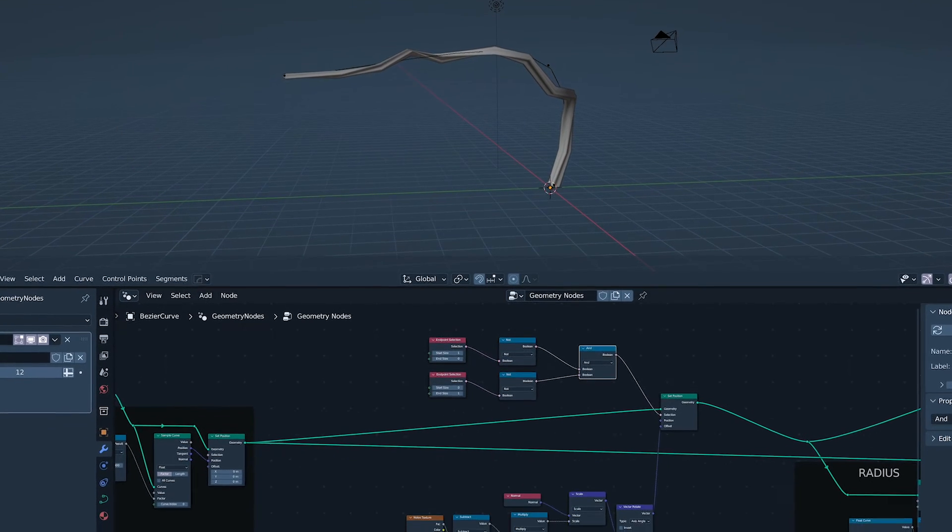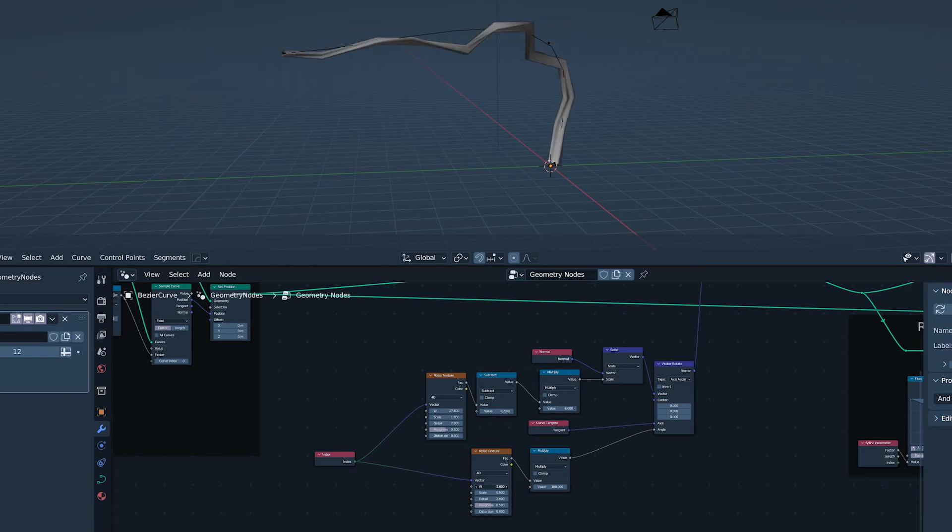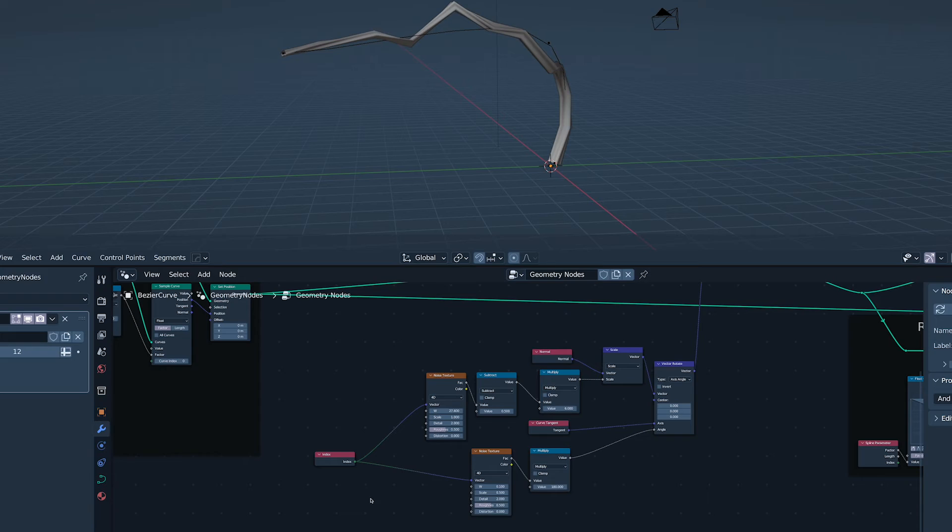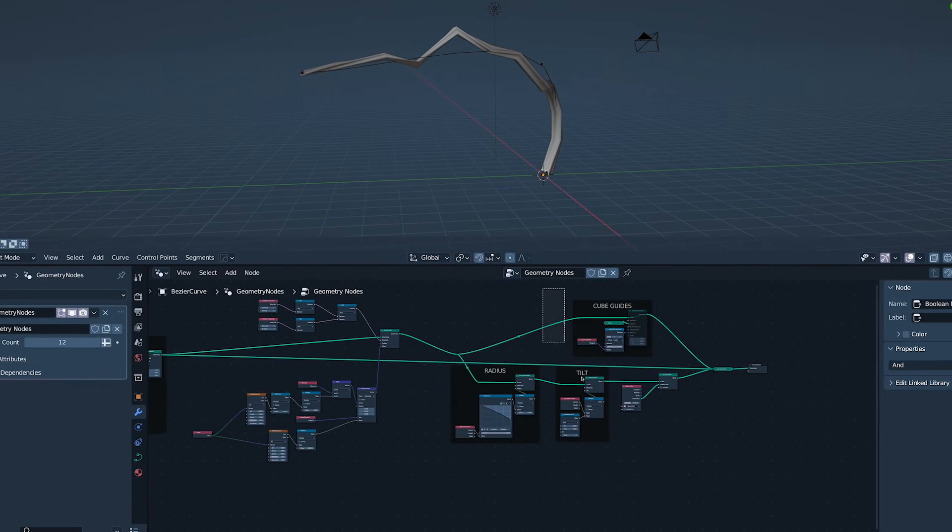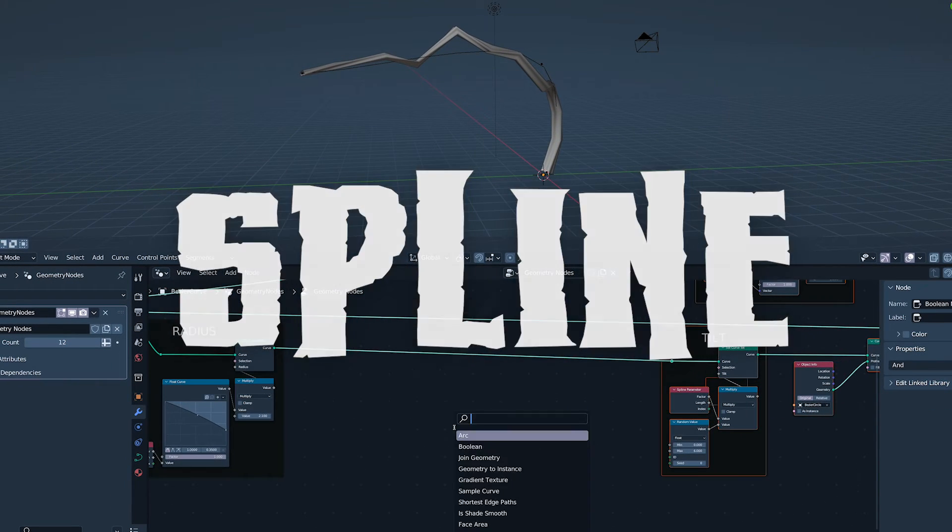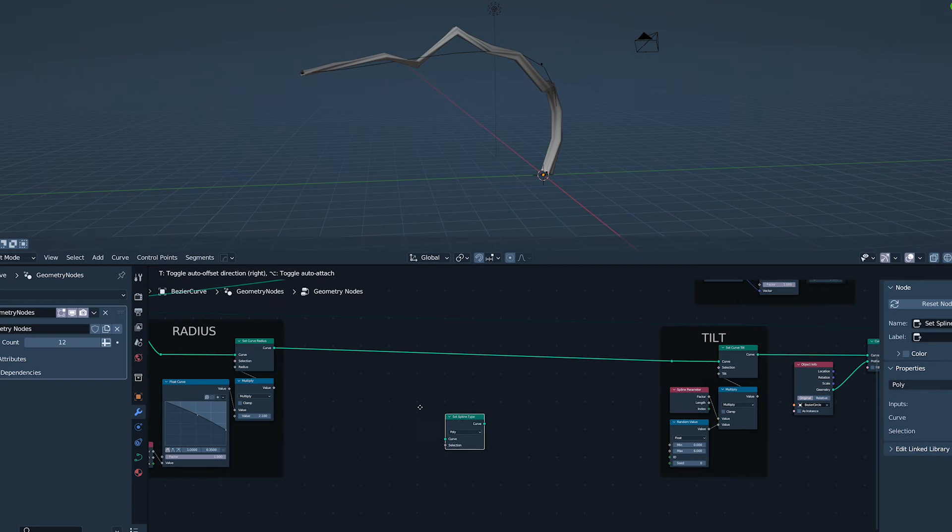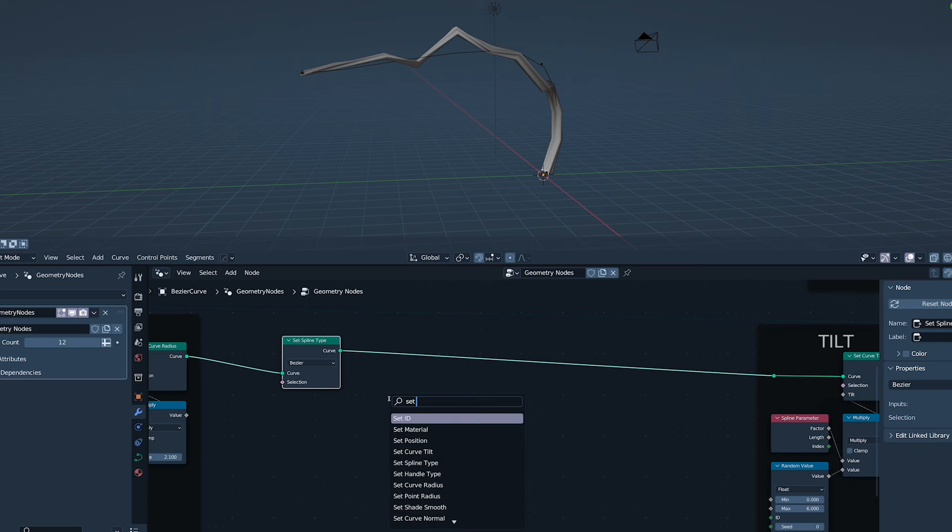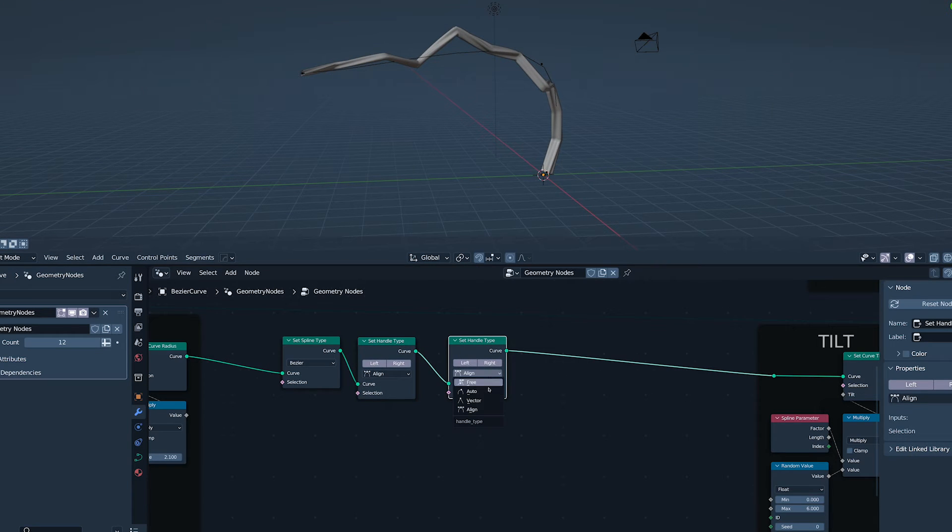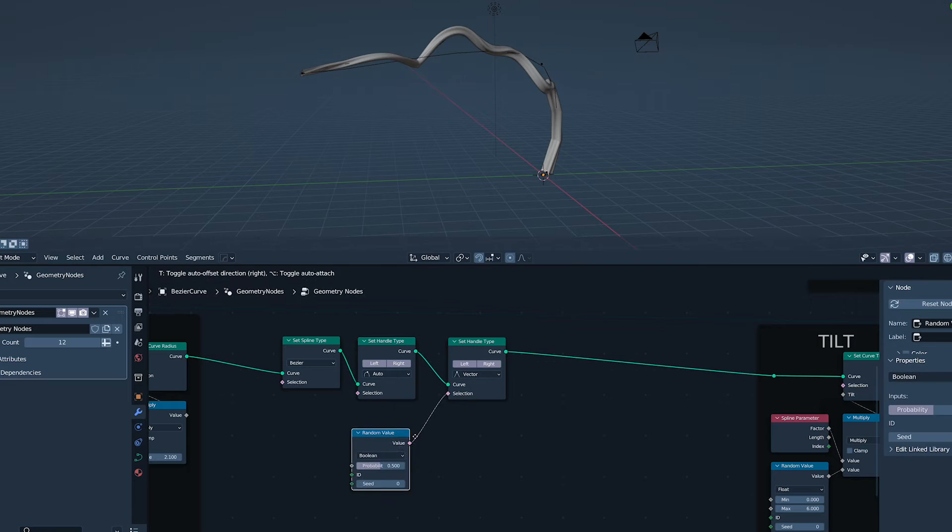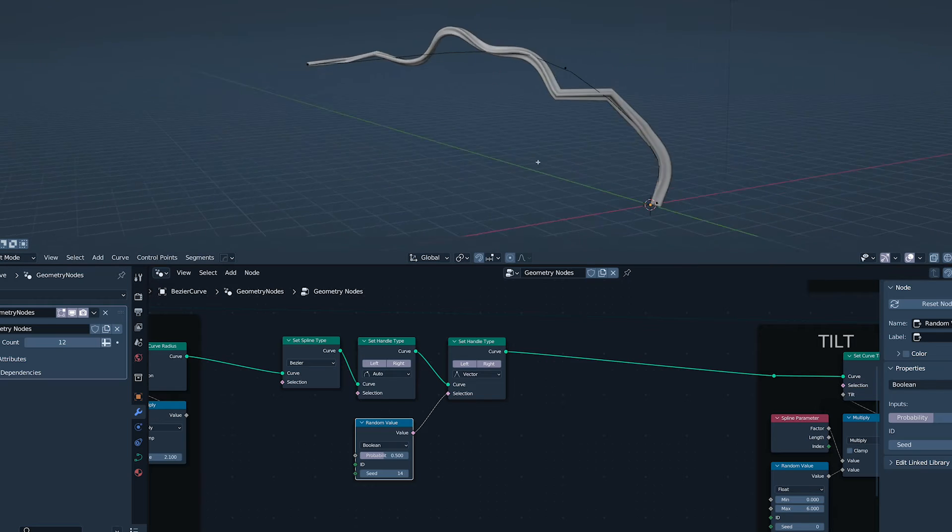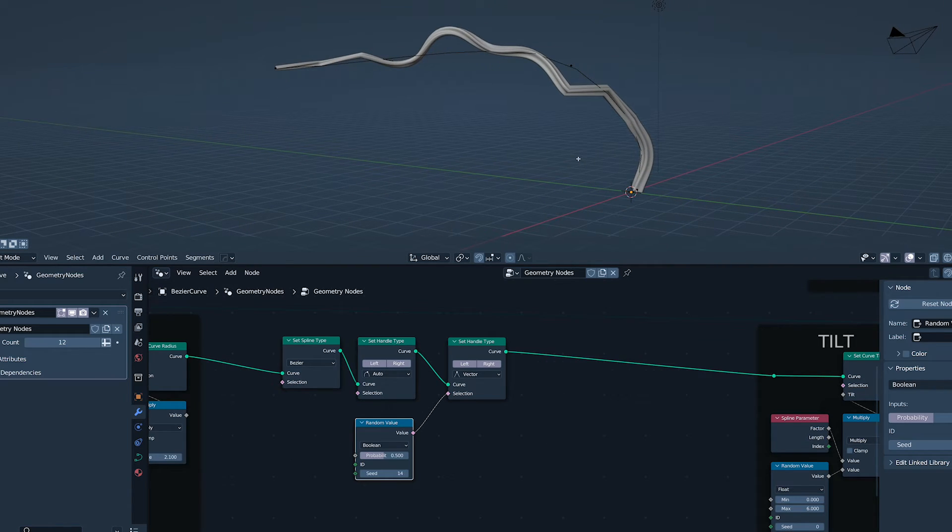But what if I was to tell you that the segments of the stick didn't have to be straight? What? Come with me. Don't be afraid. Setting spline type to Bezier and setting the handle type to Align before setting the handle type to Vector plugging a random value into the selection. Sweet, sweet variation.